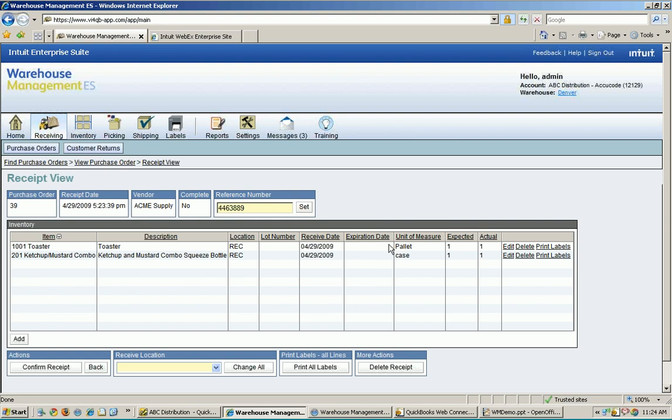And now I'm going to go ahead and start my receiving process here. I take a look at this and I say, yep, I got a pallet of toasters here. Don't need to change anything. And it's already put my receive date on here for me because this is a first in, first out tracked item. So I want to know when I received it in the warehouse. I'm going to track it in that fashion.